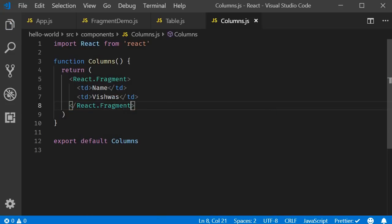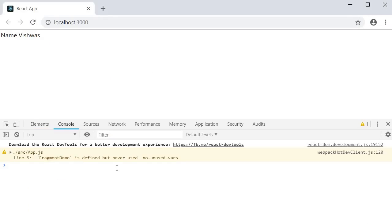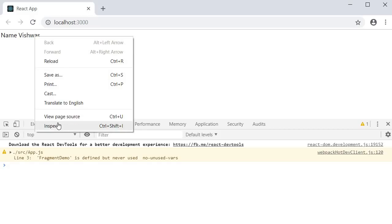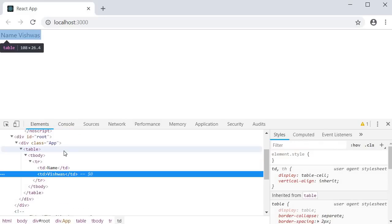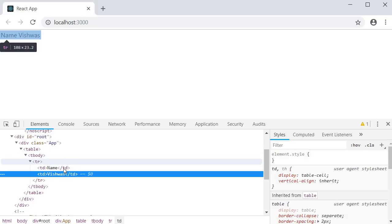If you now go back to the browser, you can see that all console warnings have disappeared. If we inspect the element, you can see that we have the table tag, tbody, tr and then td. There is no div tag in between.